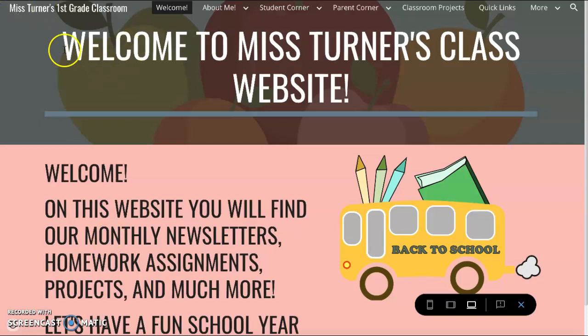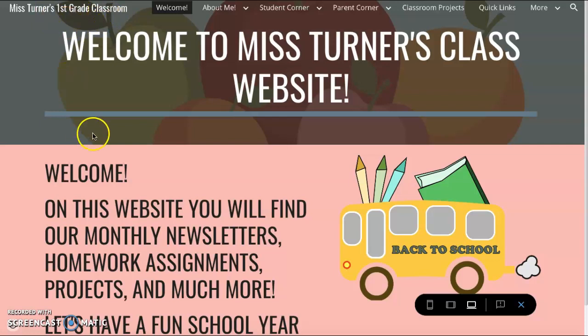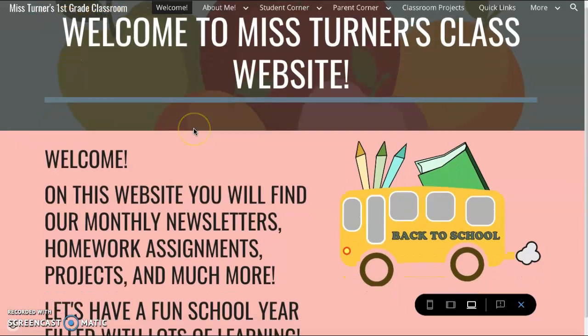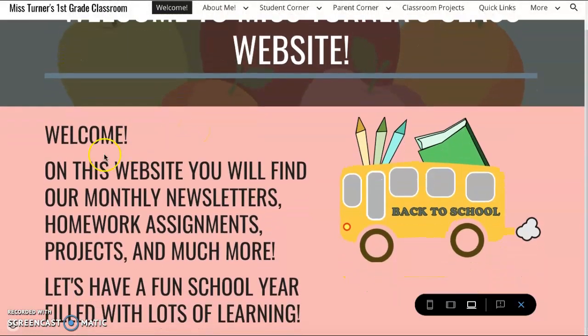Hello and welcome to my Mock Classroom website. For this project, I chose to focus on first grade. Here is our welcome page, which is a brief explanation of what this website consists of.